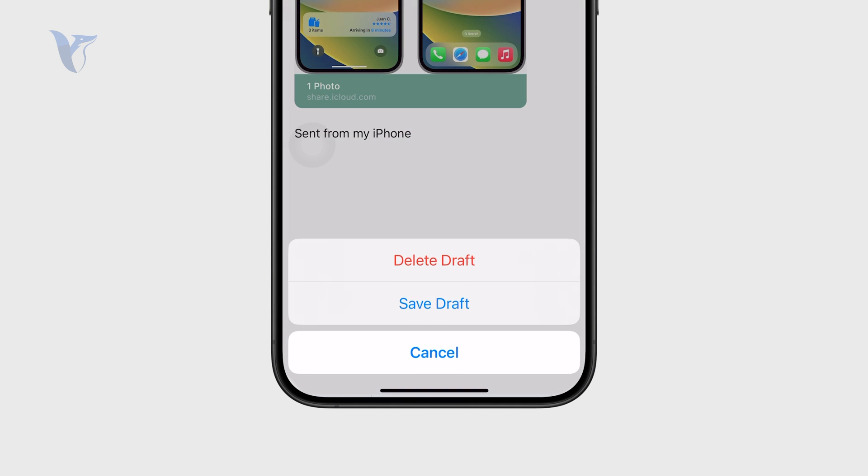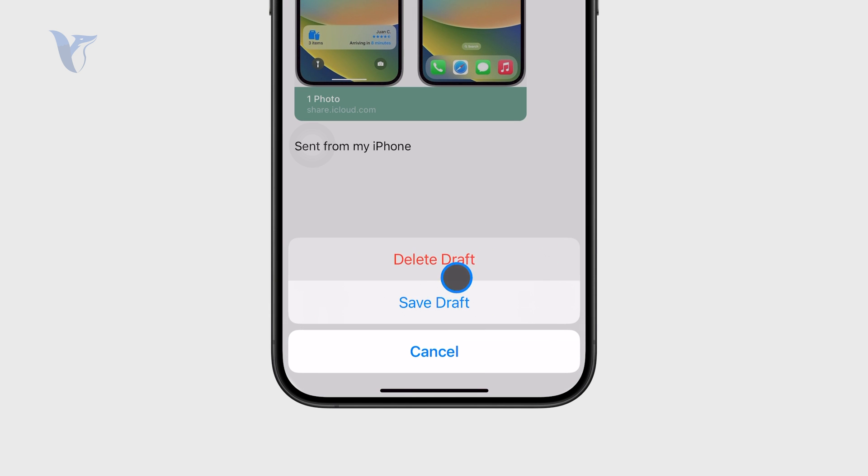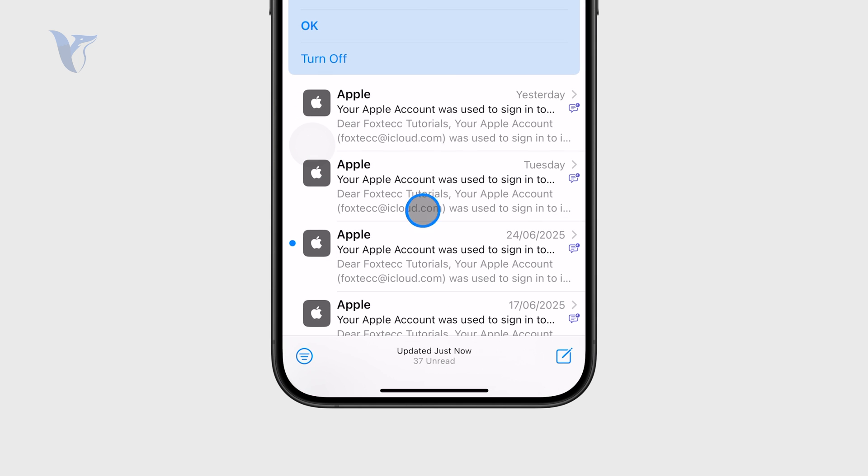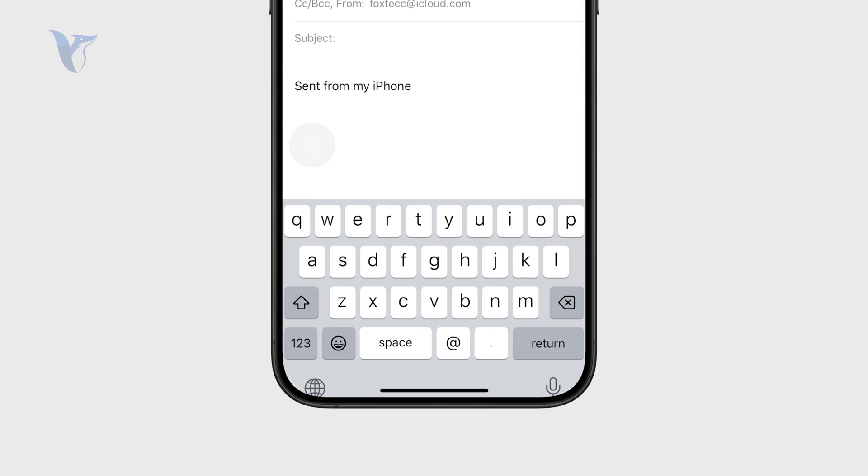I'm going to delete this right here. You can start a brand new email. Just click on the bottom right to start a new one.